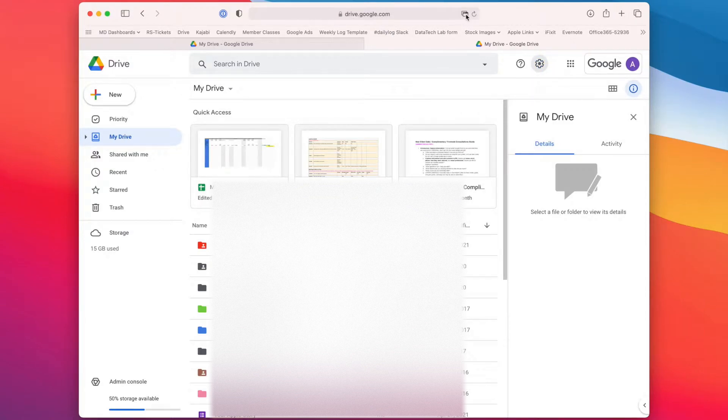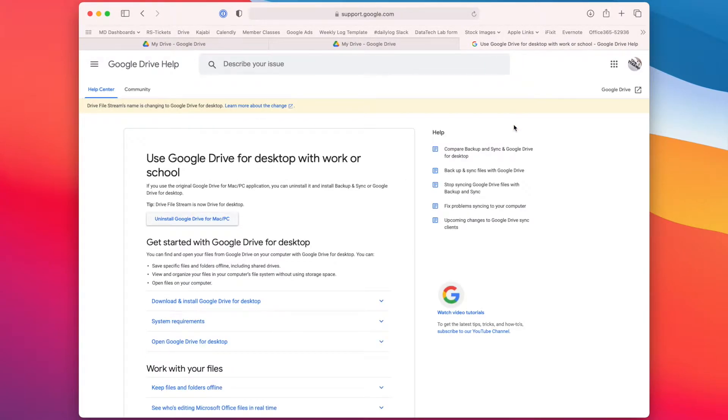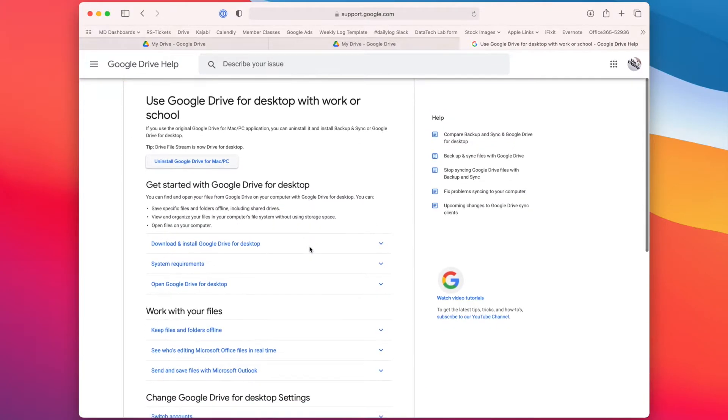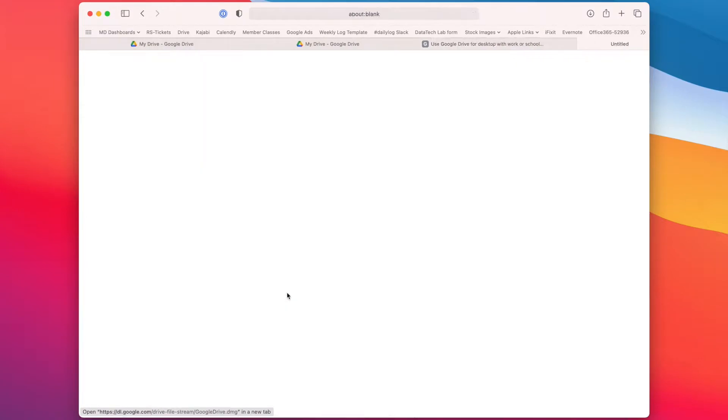And if you have a pop-up, you have to click this little icon here to get that. And now I can see download and install Google Drive for desktop. And here's your button for Windows or for Mac.